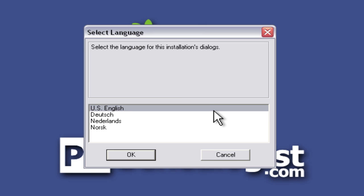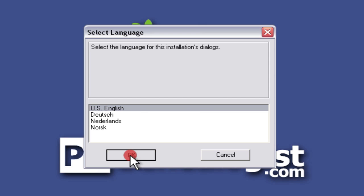The first thing we need to do is select our language for the installation dialogues. Since I speak and read English, I'm going to click OK on that one. We've got a little intro screen suggesting that you close all the other applications, which I've already done. So I'm going to click this Next button down at the bottom.